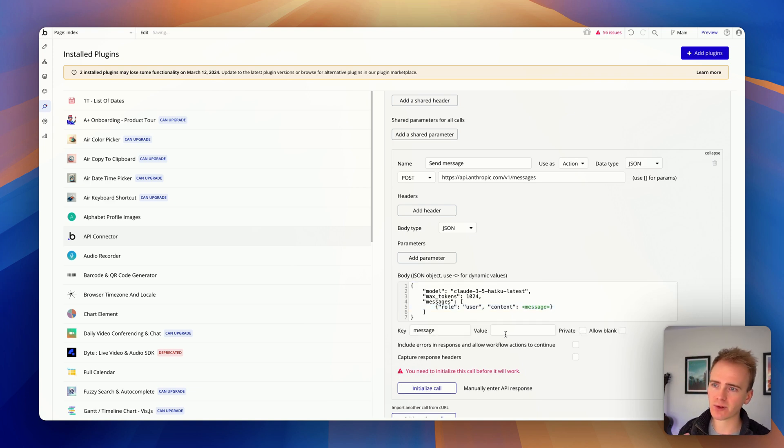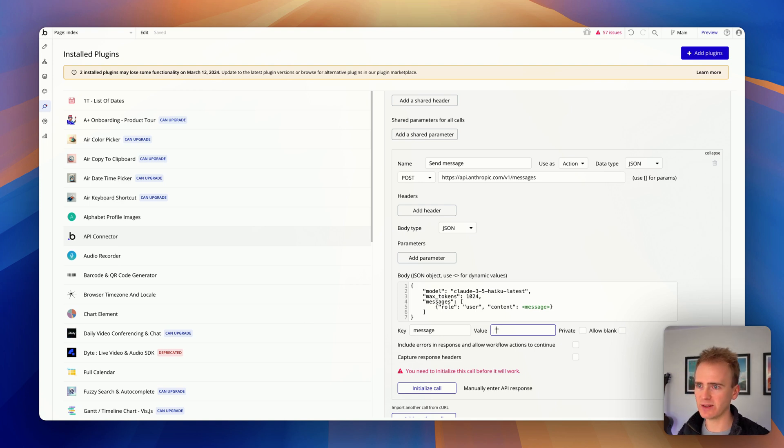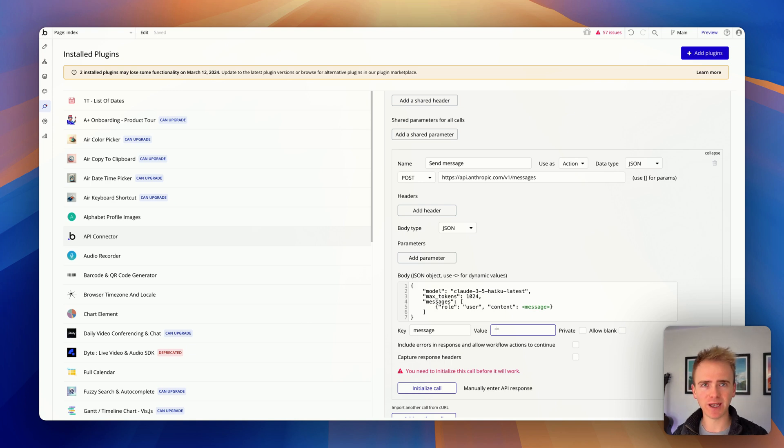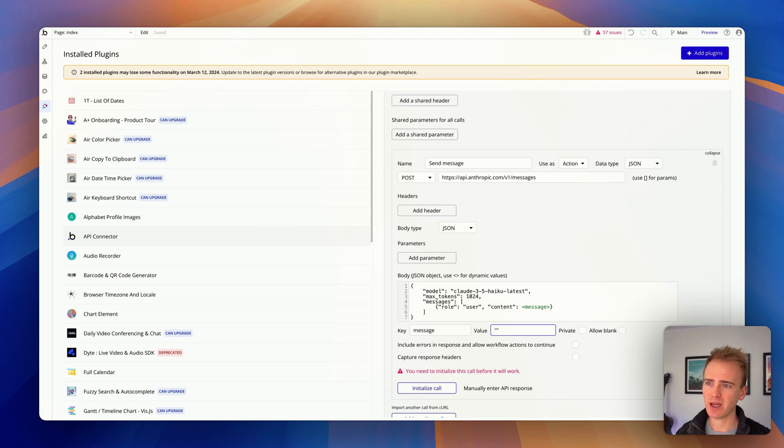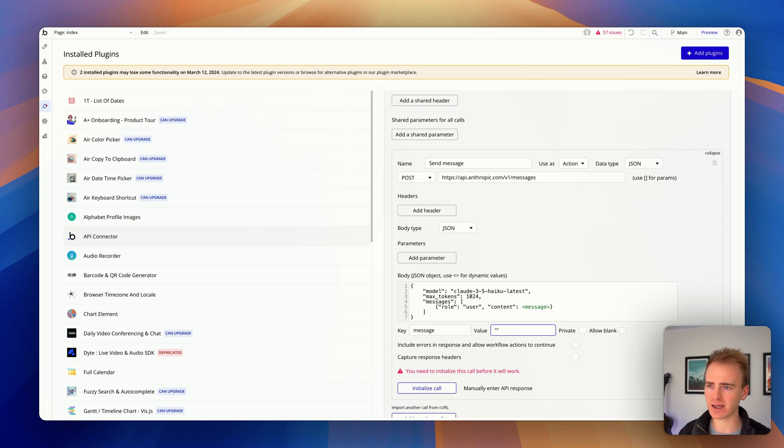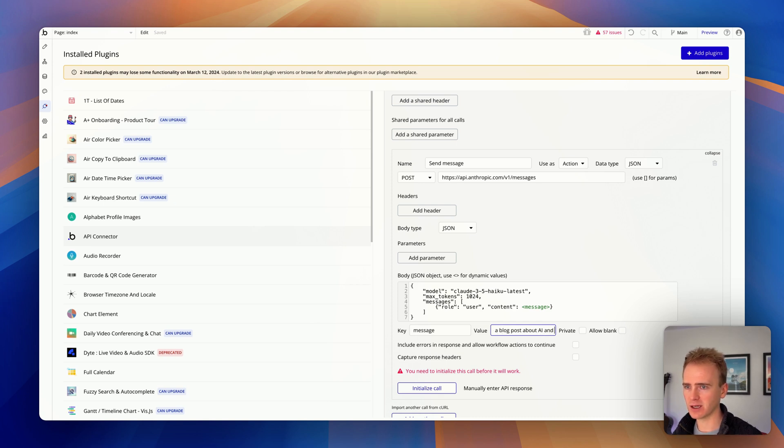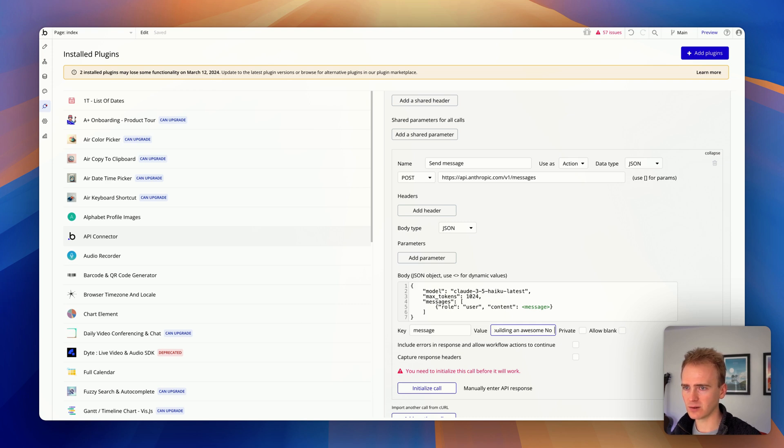And then if I untick it from private, this is now somewhere we can insert data into in a workflow in our bubble app. But in order to initialize it, to test it, we put our speech marks back in. We would JSON safe those. Again, we've got whole videos covering that topic. Do search them up. We JSON safe it to ensure that any punctuation, anything pesky that goes into the message is indicated as text rather than as code. So all I want to do is get a really quick response here. So I'll say write a blog post about AI and bubble and building an awesome no code SaaS app.